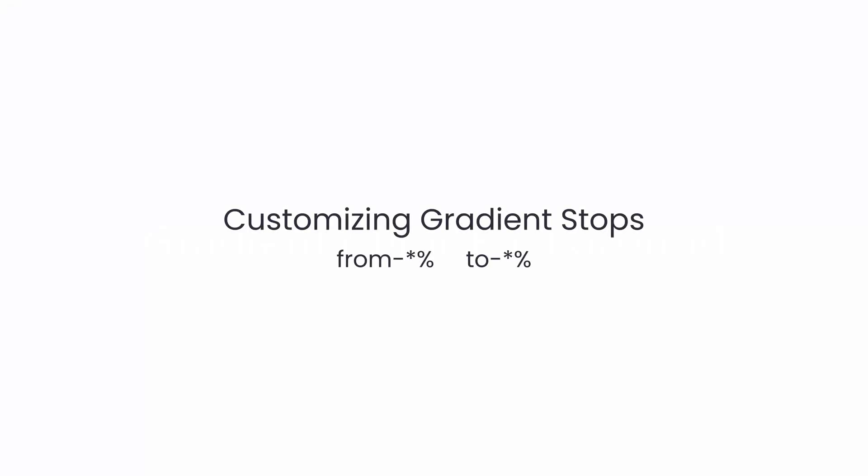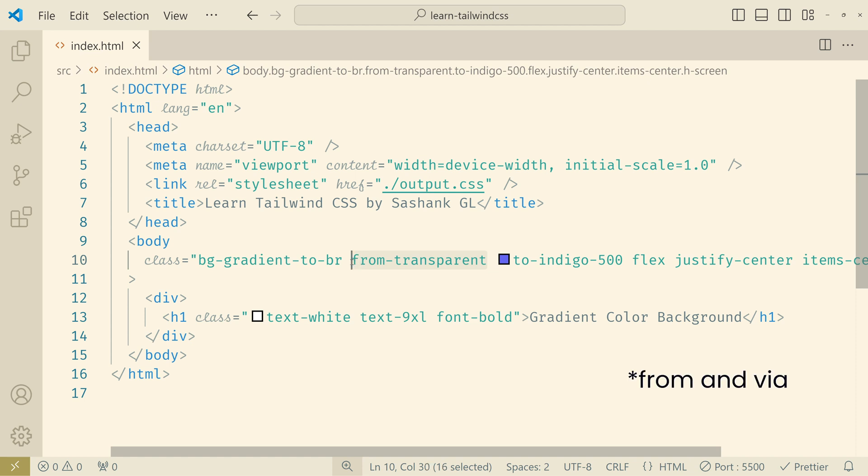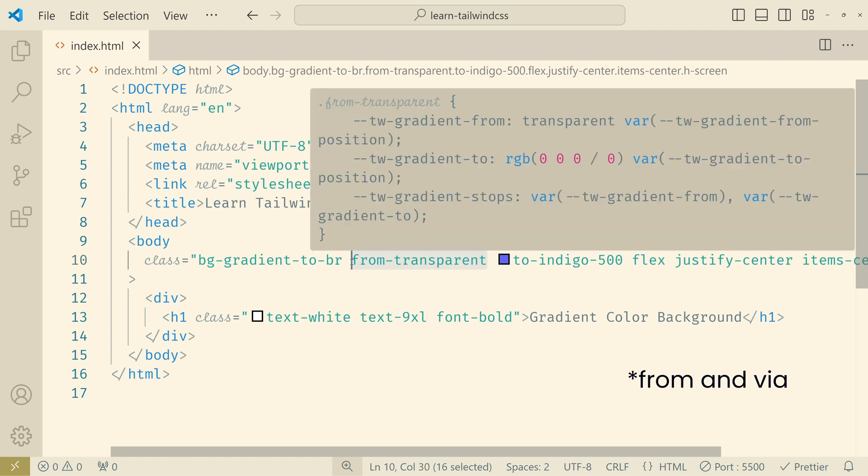You can even set the position of each color on this gradient by using the from and to values, not the from color classes. There is another class where you specify the percentage of the position of each color. So let's add our from and to classes.